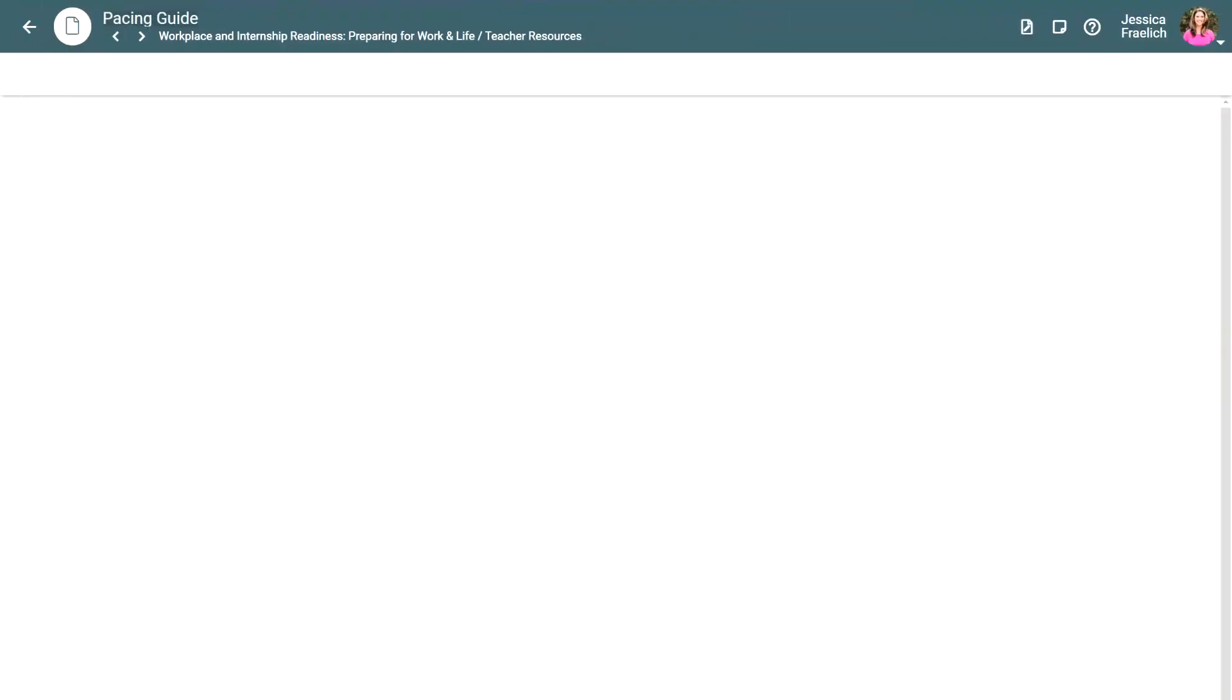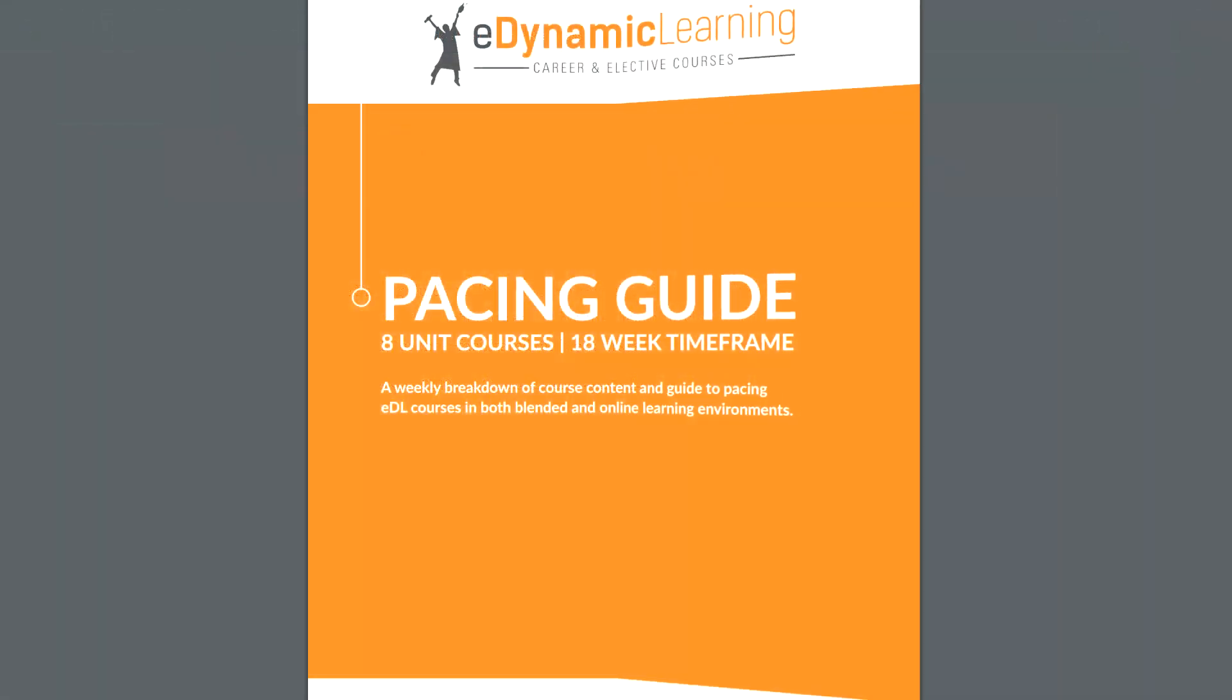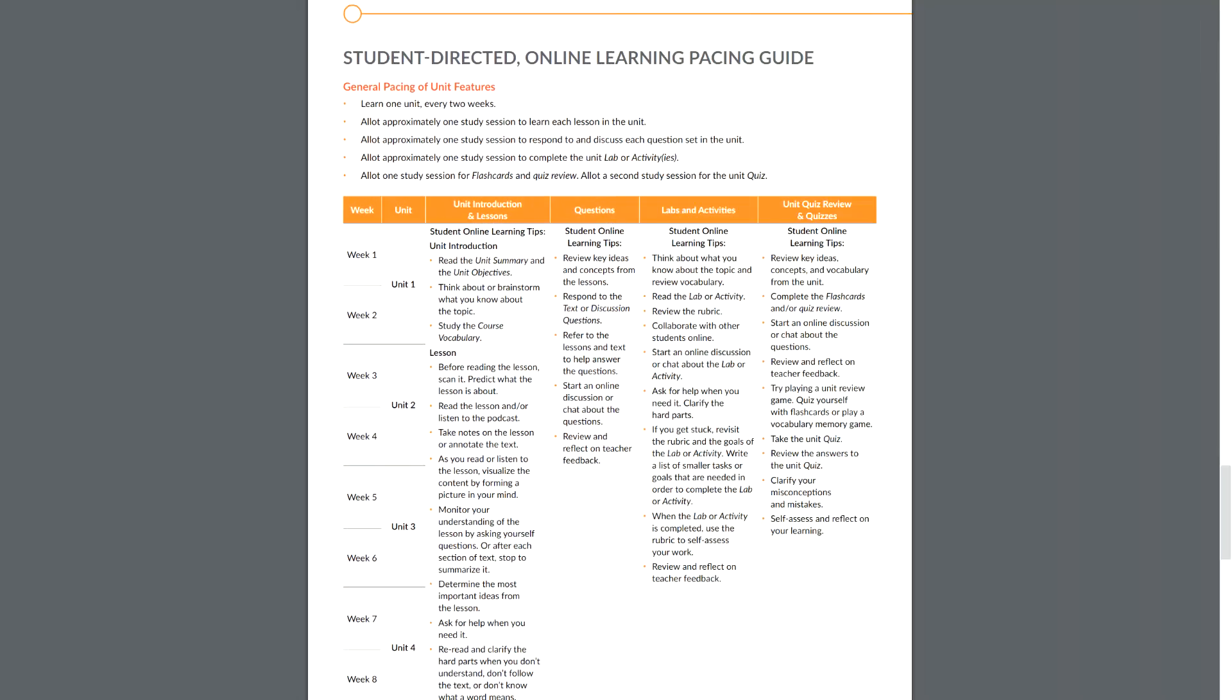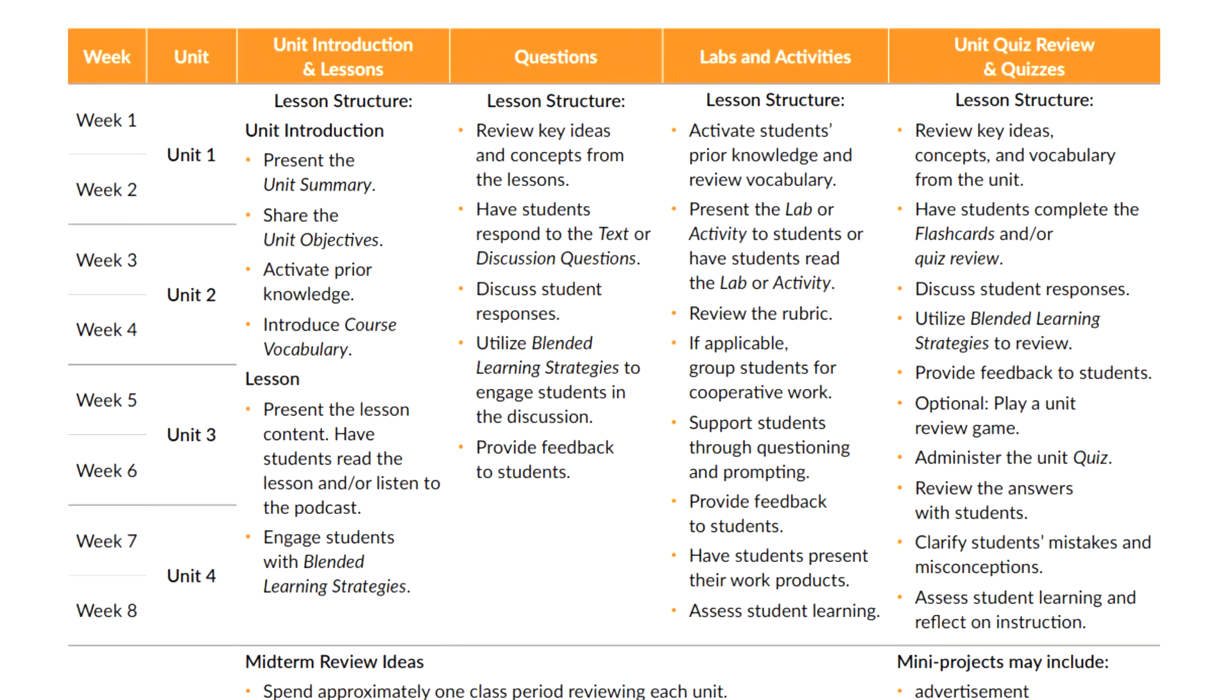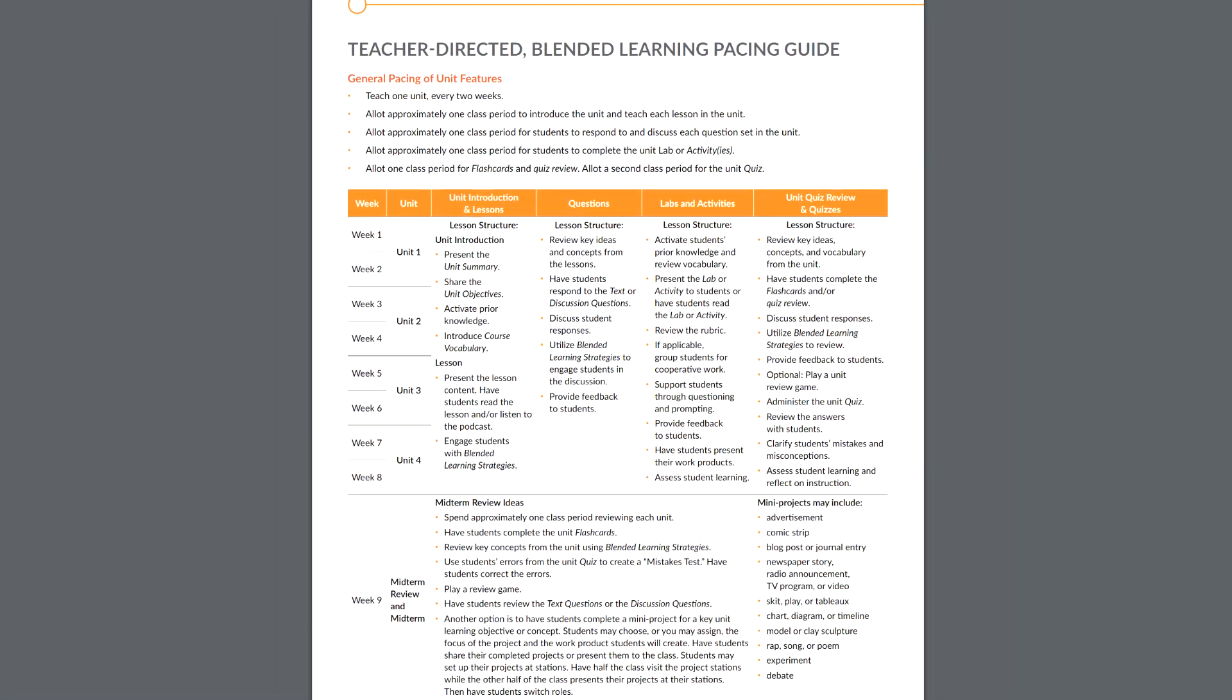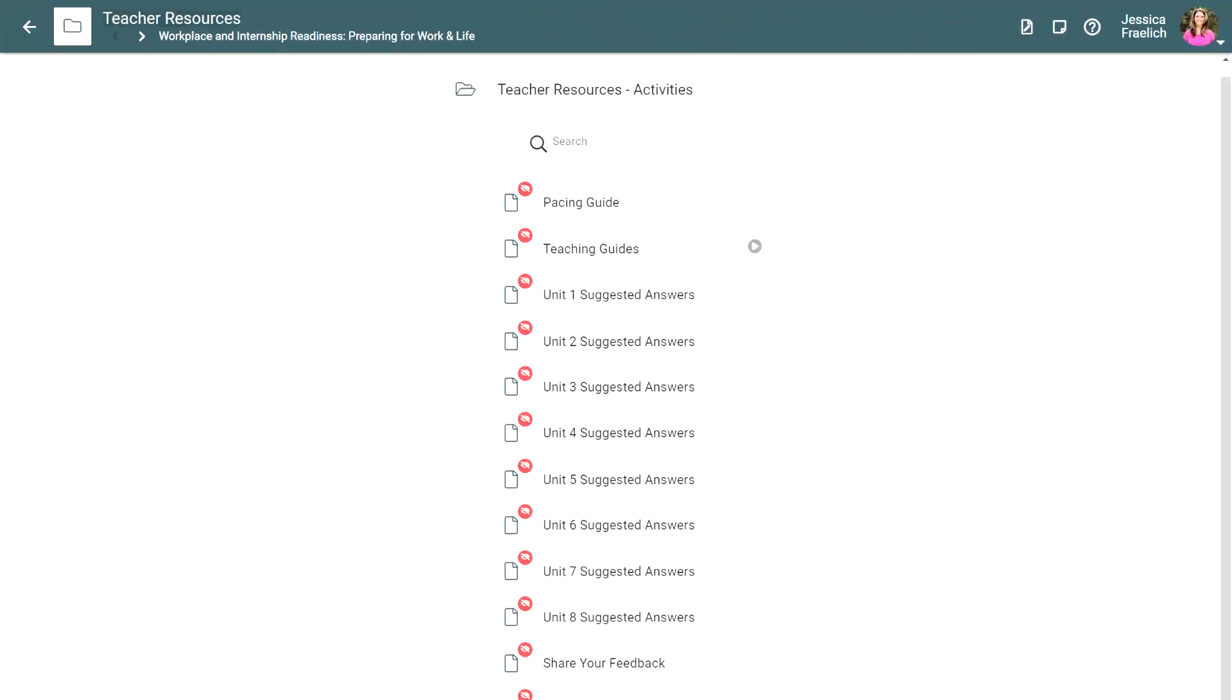The pacing guide offers suggestions for delivery of your eDynamic Learning course in both a teacher-directed, blended learning classroom and in a student-directed, teacher-facilitated online classroom. It provides a suggested timeframe and an appropriate pace for the delivery of course materials, designating the number of weeks to teach each unit, as well as the approximate number of class periods to devote to the unit components.